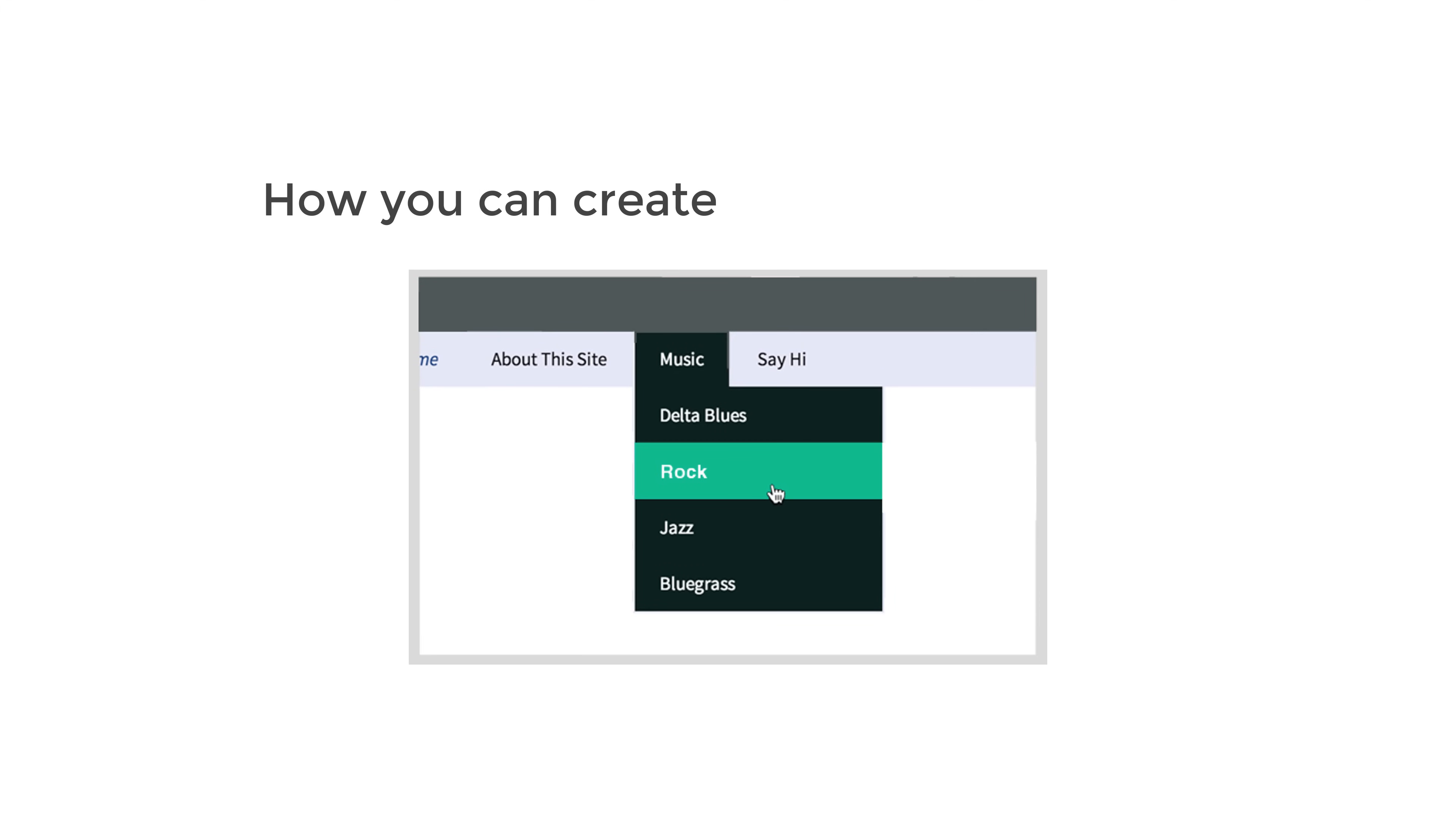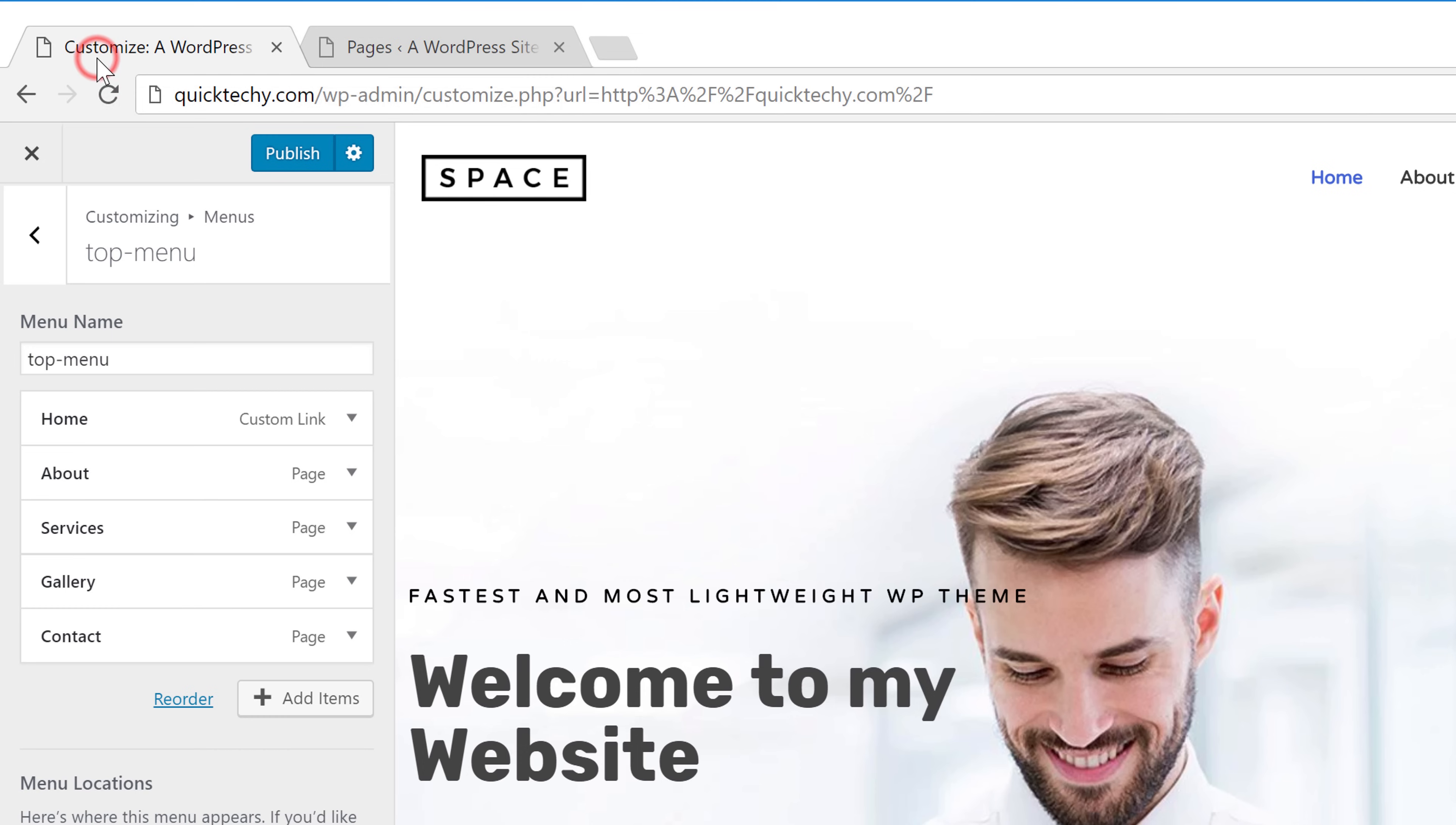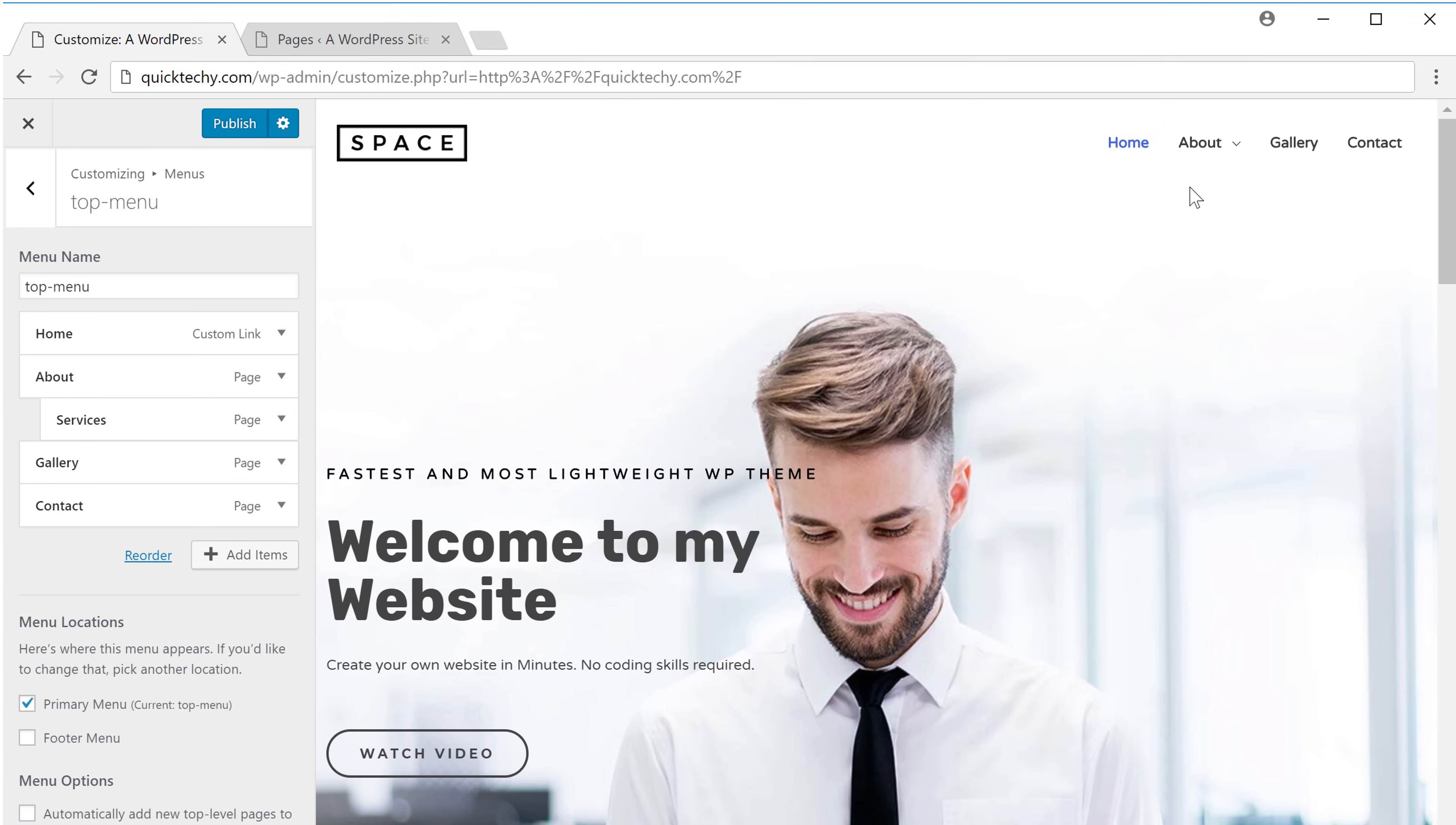Next let's see how you can create a drop down menu like this. To create this drop down menu, let's go to this tab. Now if you want to create a drop down menu, just drag an item and put it below another item.